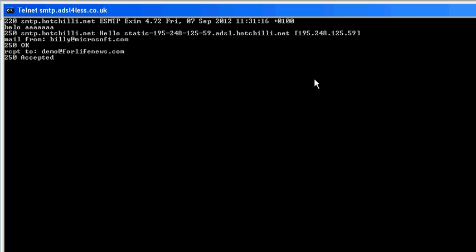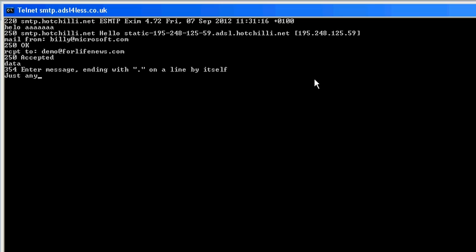Now we're not going to worry about the subject of the message, we're just going to put something into the body of the message. So to do that, we type the data command, hit return, and then just about anything we like here, just about any old thing will suffice.